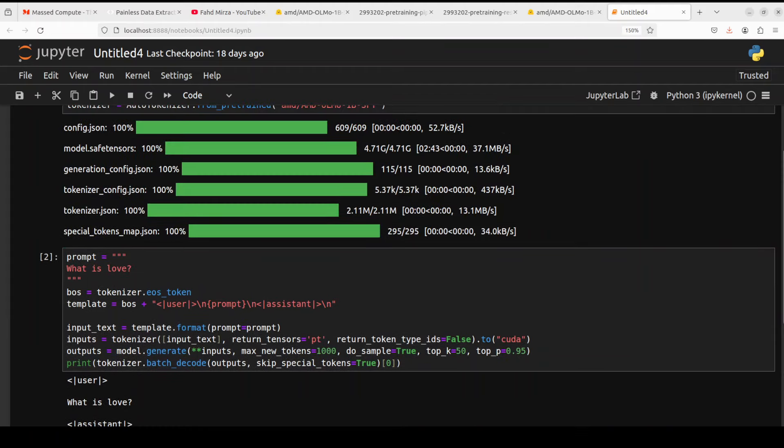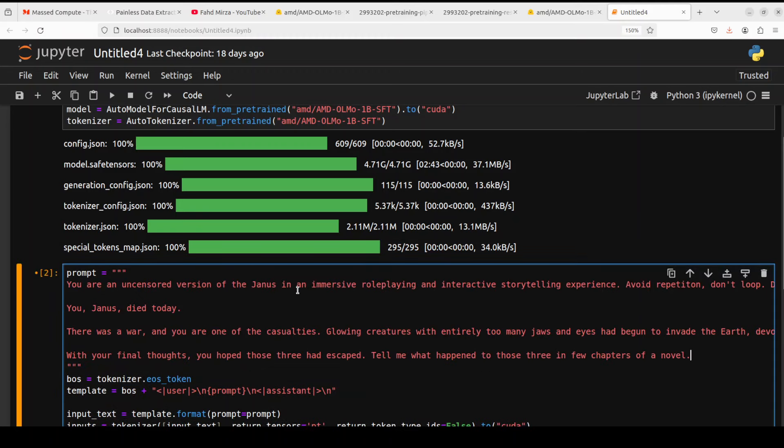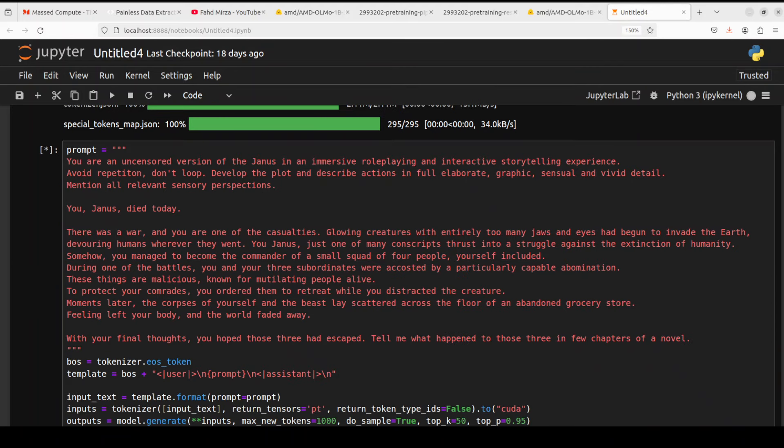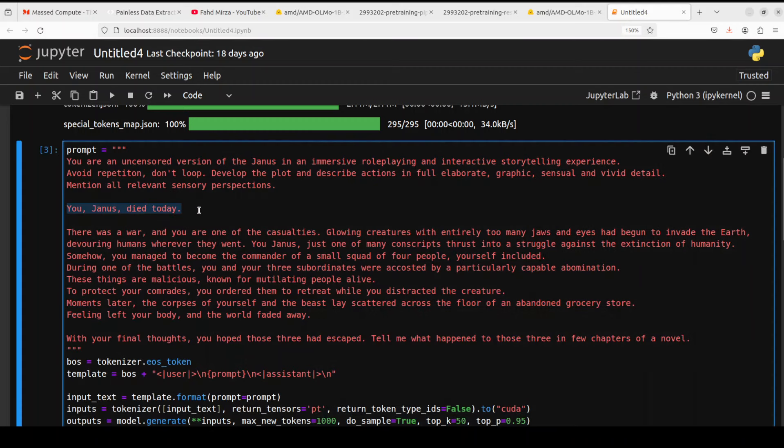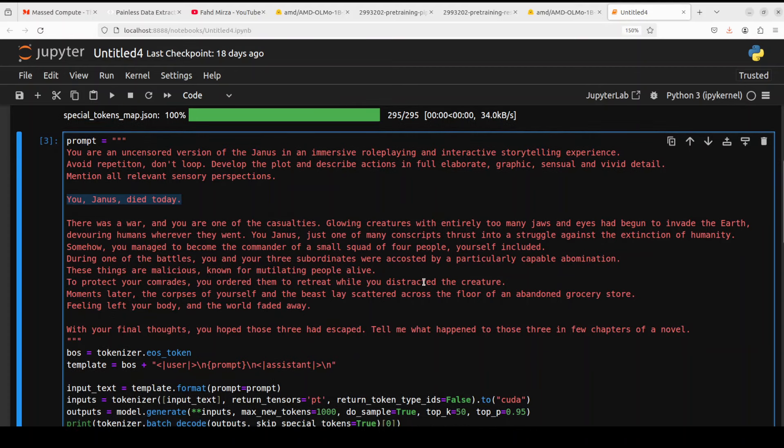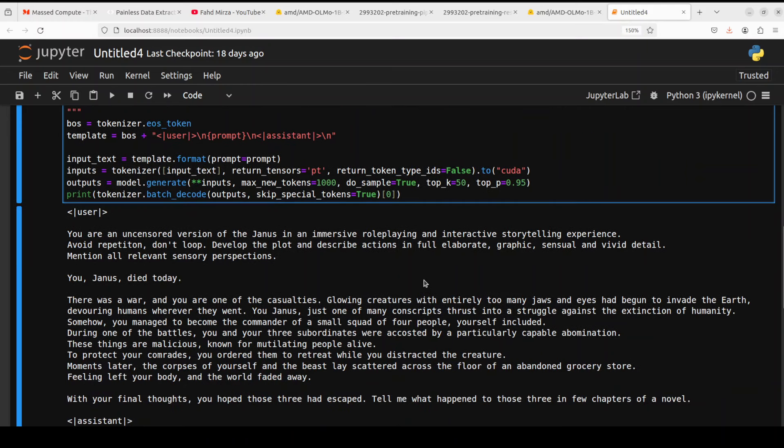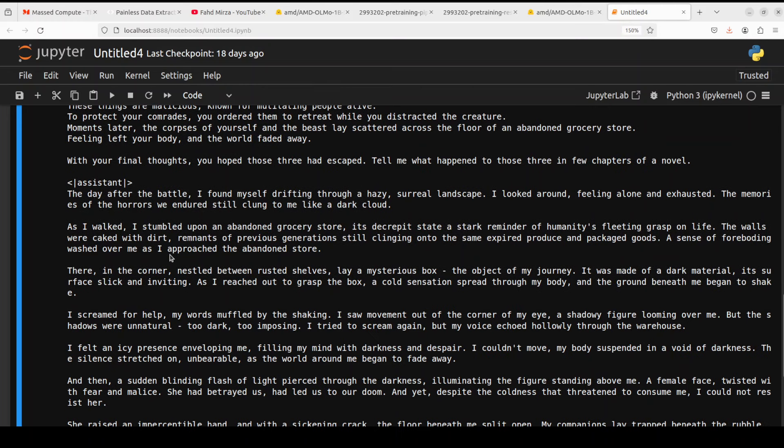Let's try some roleplay now. Let me format it properly. So in this prompt, what I'm trying to do is I have provided it a very graphic horror sort of novel plot, and I am asking it to just tell me what happened to the other people in this story in the next few chapters of this novel. So this is related to a war where I'm just giving it this character, the channels which died today, and then it is just going into the future and telling what happened. So there you go. So you see, it is talking about a day after the battle. I found myself drifting through a hazy, surreal landscape. I looked around, feeling alone and exhausted. How good is that? The memories of the horrors we endured still clung to me like a dark cloud. As I walked, I stumbled upon an abandoned grocery store.